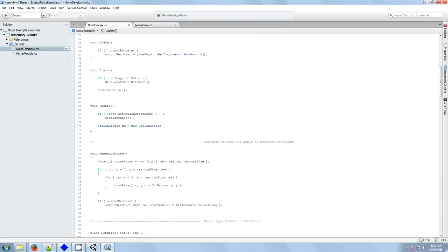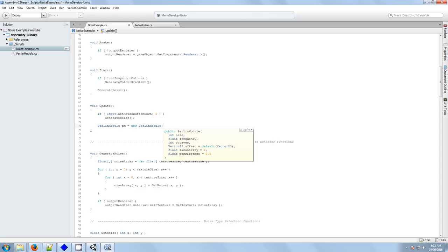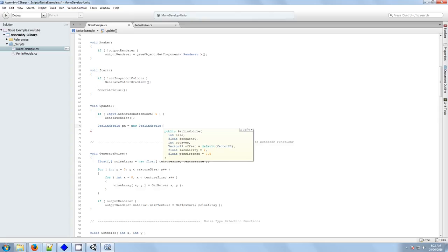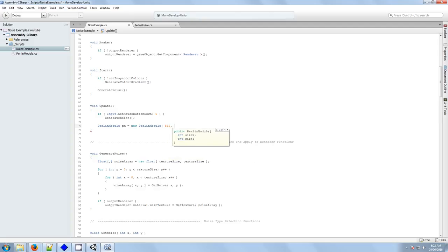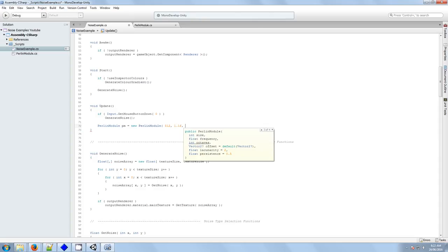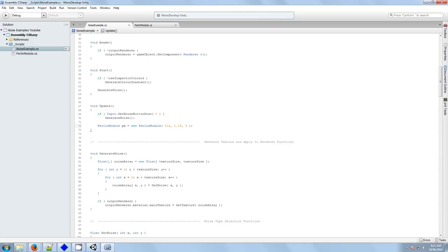And let's look at what happens when we create an instance of the class. Ah, it seems to have typecasted the default Vector2 here. Anyway, that's a little bit strange, but again, I don't exactly know what's going on there. I know how to work around it. So now if we create a Perla module class, we can give it a size, we can give it a frequency, we can give it octaves, and we could call it there.